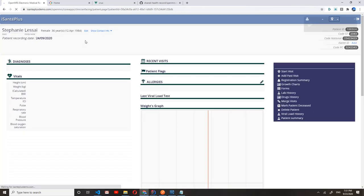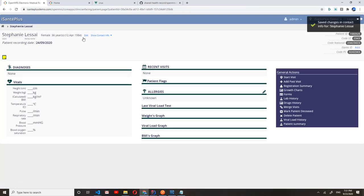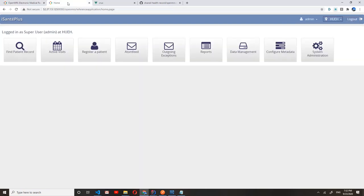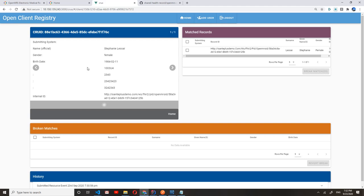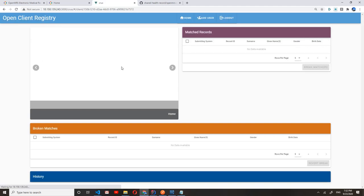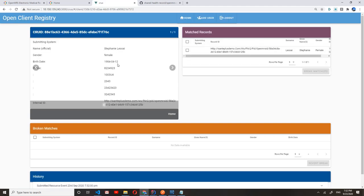This update gets sent to the MPI and should be viewable if I refresh this page. So as you can see, the birth date for the patient has been updated.